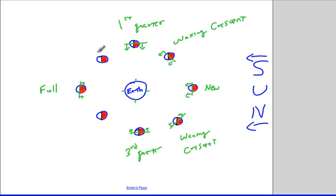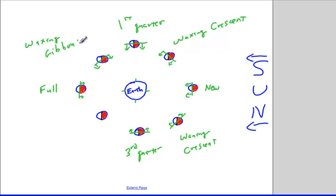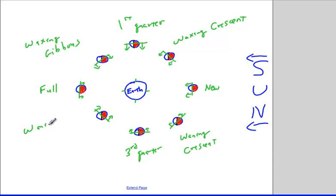That leaves us with two more. If we look at this side, dividing right through the middle, we're seeing most of the moon illuminated but not completely — this would be the waxing gibbous phase. And similarly, when we divide the last one, most of the moon is illuminated but we're not quite to full — this would be the waning gibbous phase.